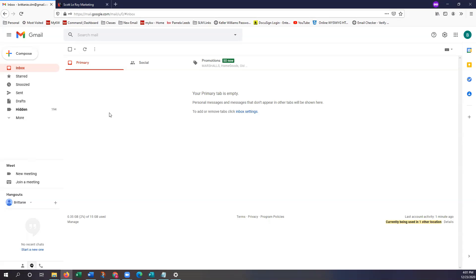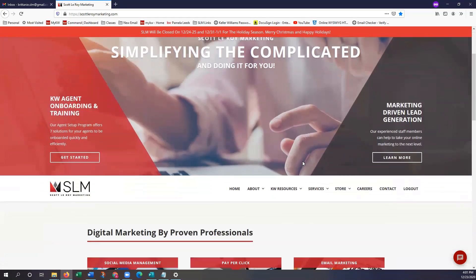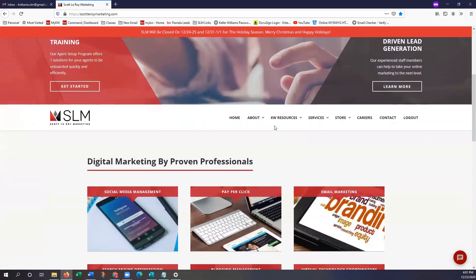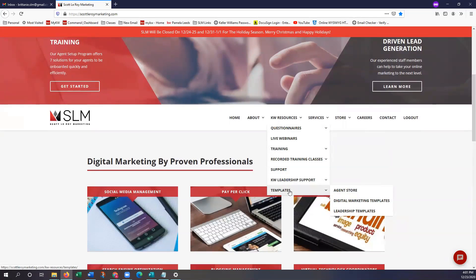This is also the account that I'm going to be adding the email signature to. Once you guys have both of those tabs pulled up, we're going to start on our SLM website and I'm just going to scroll down a little bit. You're going to see our toolbar. We're going to go ahead and hover over KW Resources, and then we're going to click right on the word Templates, which is the last option.